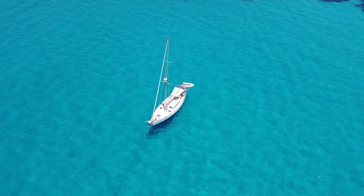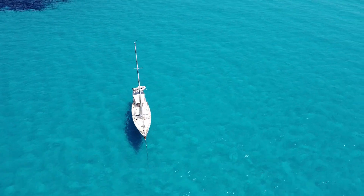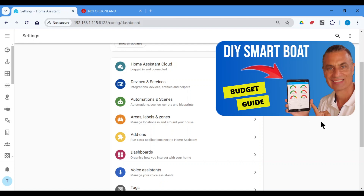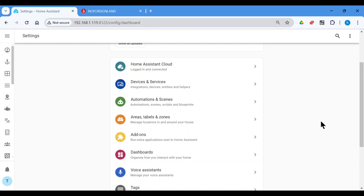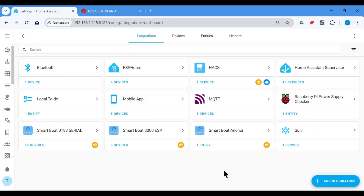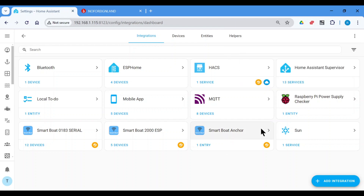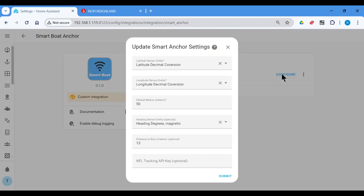To demonstrate the setup and show you the integration in action, I'll walk you through the configuration process step by step. So let's get started! Here we are on the settings page. If this is all new to you and you don't have your boat set up as a smart boat, here's a video guide on how to start that journey. For the rest of us, we go to Devices and Services. As I mentioned in the introduction, you need to have the Smart Anchor integration installed, and I have it installed here. So we click on that and then go to Configure.